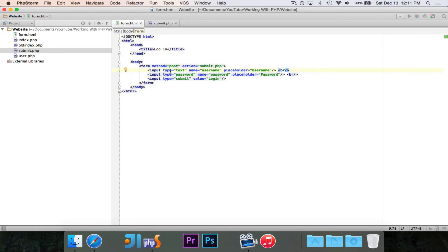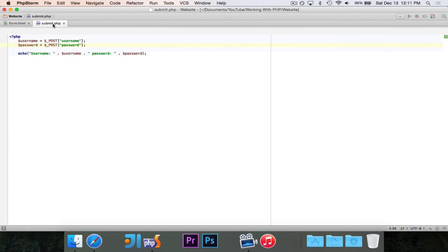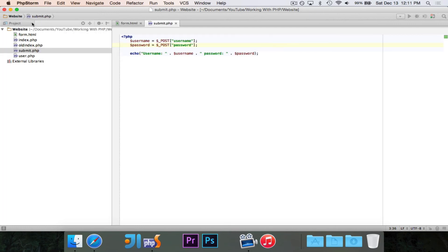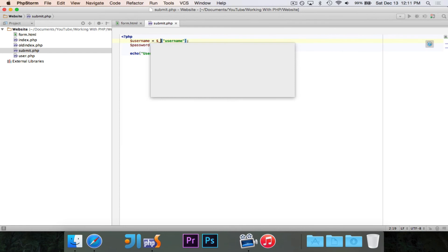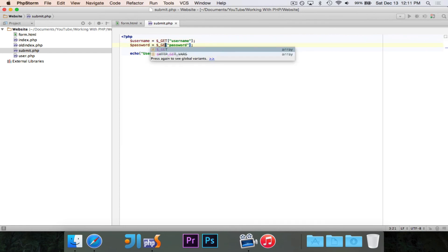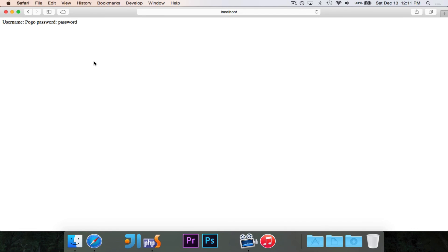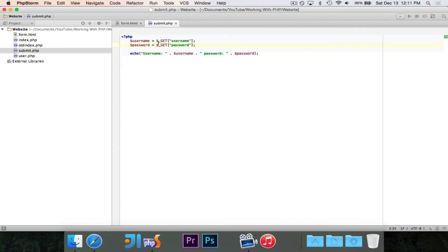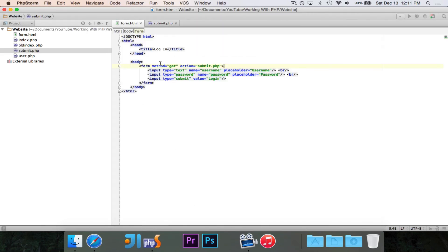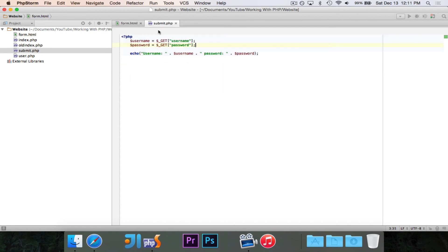One last thing to quickly show you. Let's say that we do want to try using get. I'm going to change the method there to be get. And obviously here, we're going to use the get array, not post. And now let's see what happens. I'm going to reload this and let's say I use pogo and password. I hit login and the exact same thing happens.